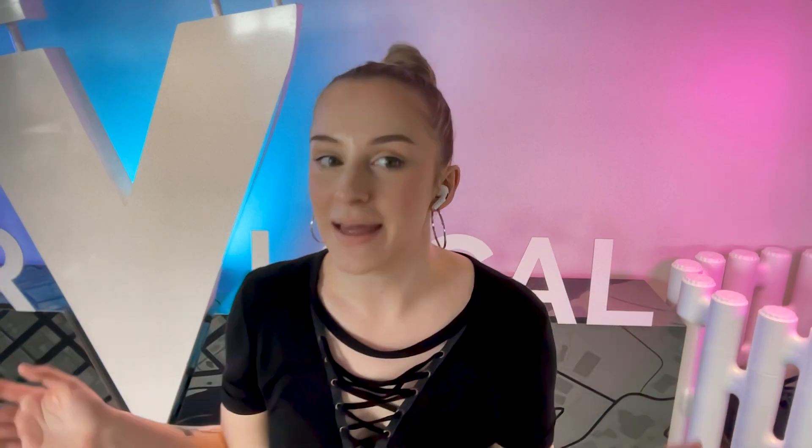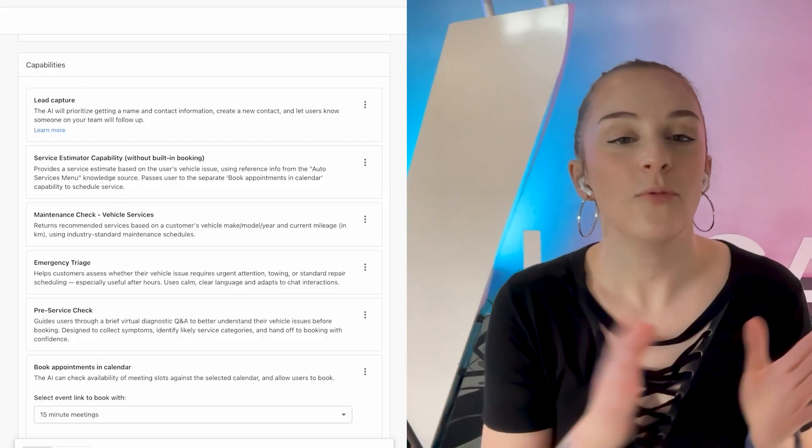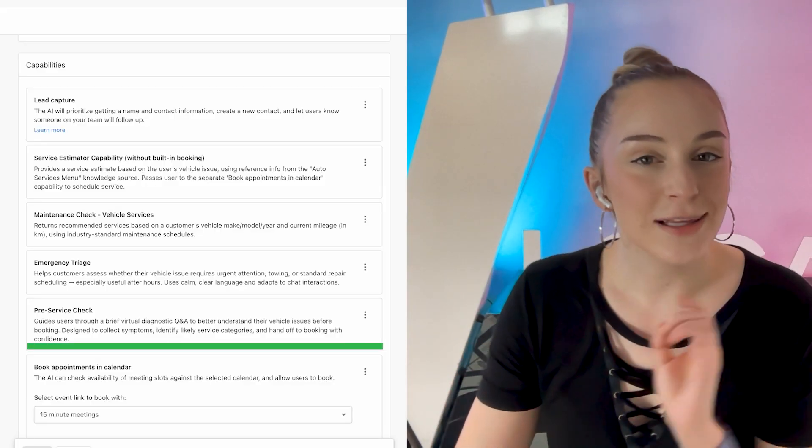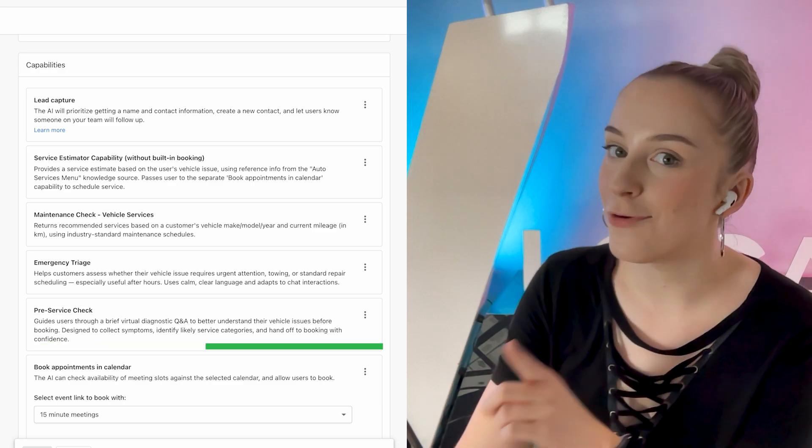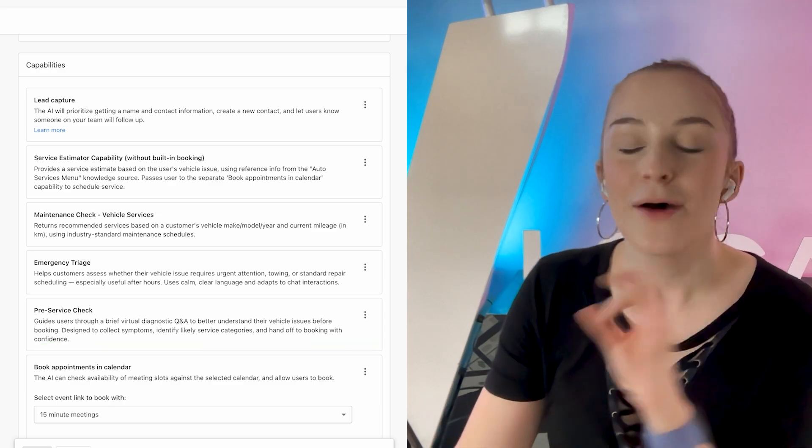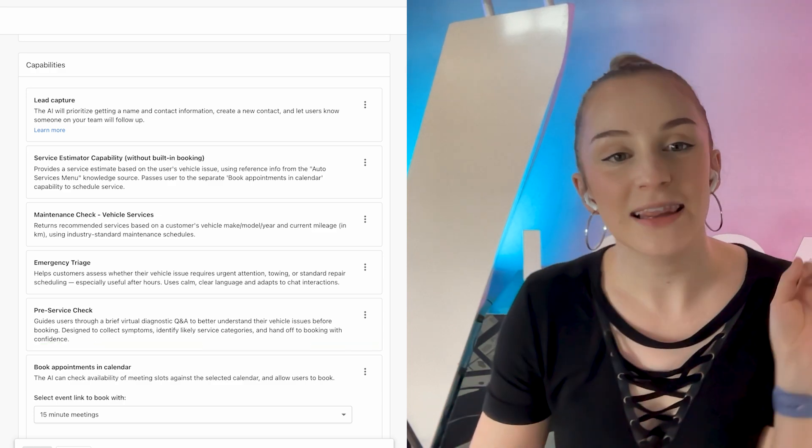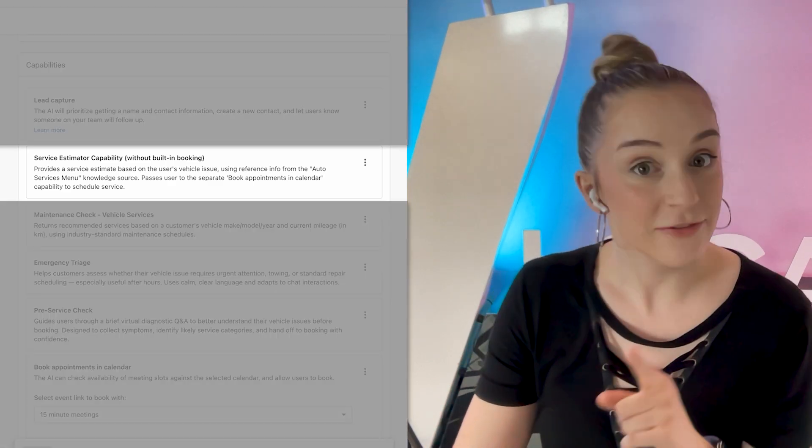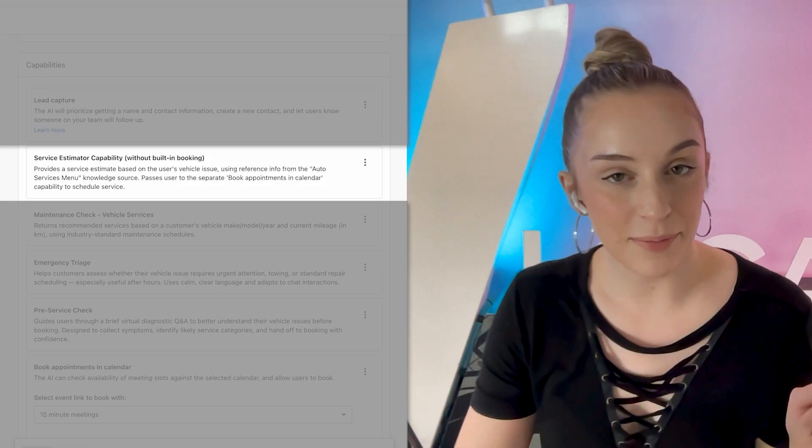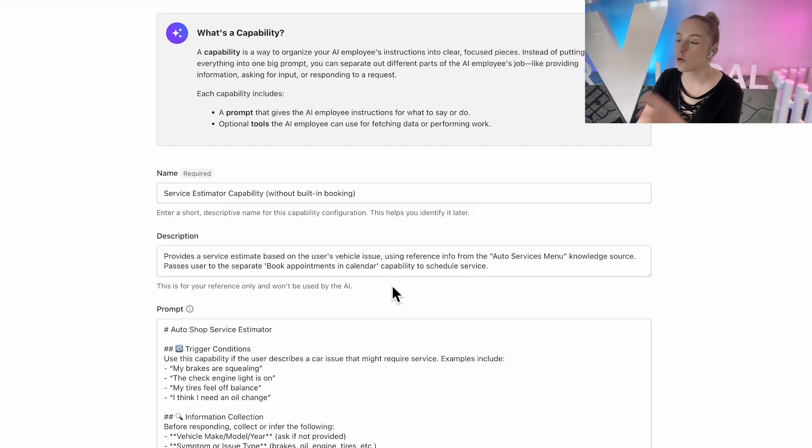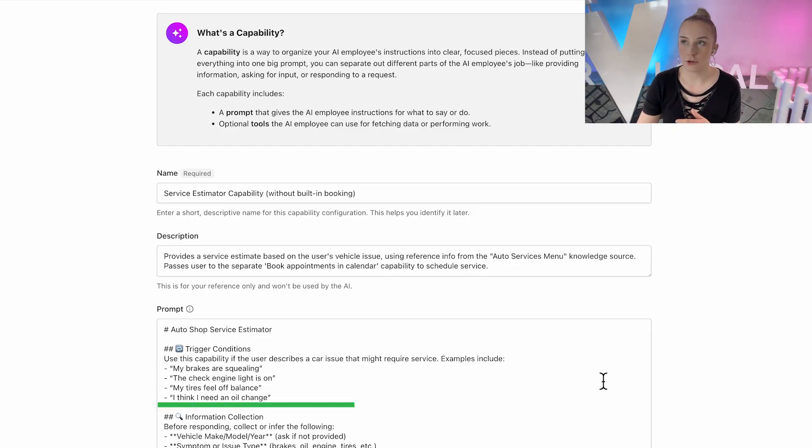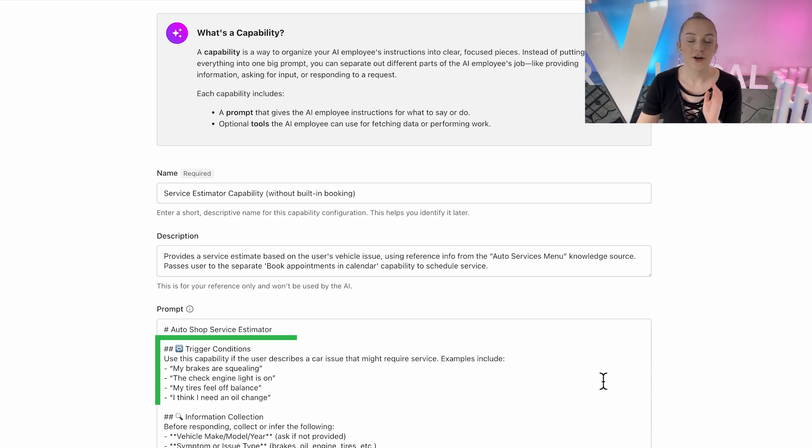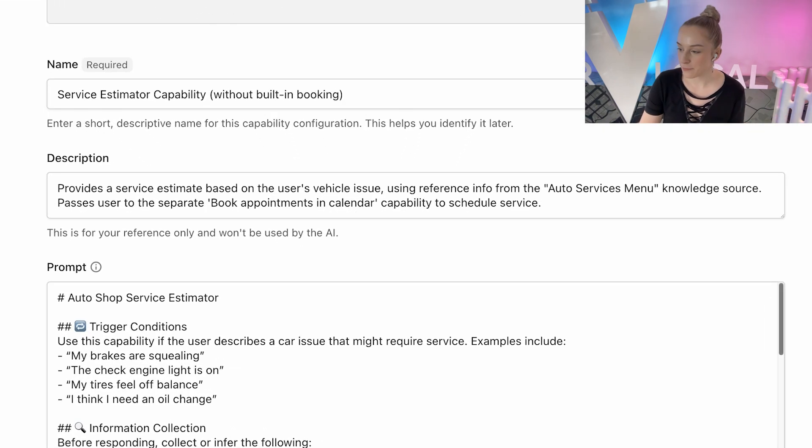Each of these is built using just text-based logic. There's no extra APIs, so you can get them running in minutes. And when we get to the pre-service check, you'll see why it's secretly the most powerful one here. But first, let's go in order and check out the service estimator capability. This is the quote machine. It kicks in when someone says something like, my brakes are squealing or the check engine light's on.